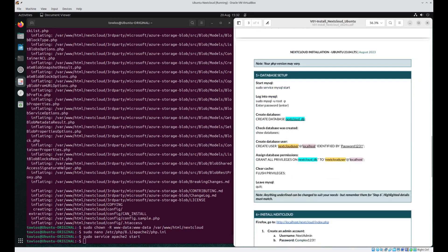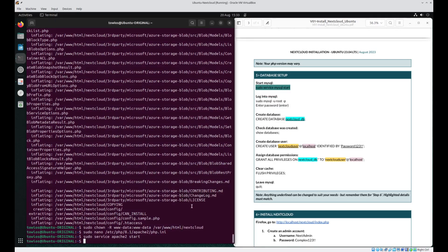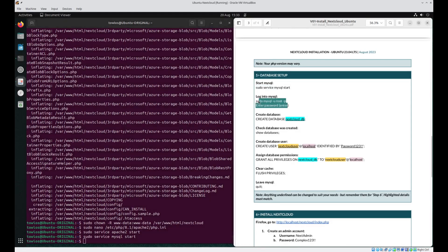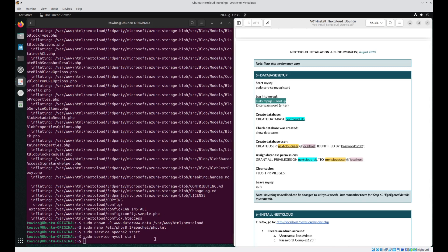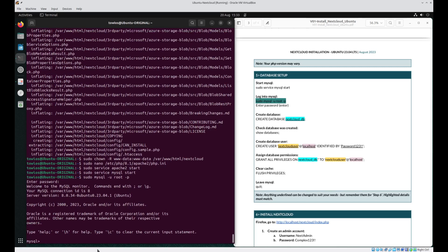Next we need to set up the database. The first thing to do is start the MySQL service. We then need to log into MySQL, so grab this command. For now there is no password, so when you paste this in and press enter it will ask for a password — there's no need to enter one, just press enter. As you can see, the command line interface has changed to the MySQL prompt, indicating that we are logged into the database server. Now let's create a database for Nextcloud to use — in this instance it's named nextcloud_db.